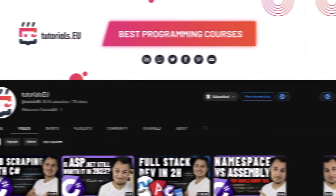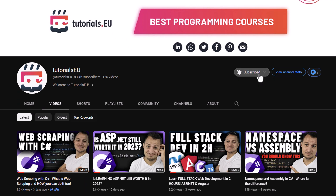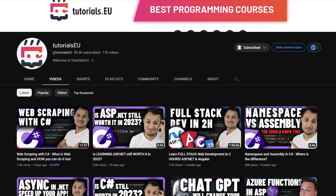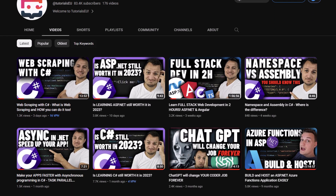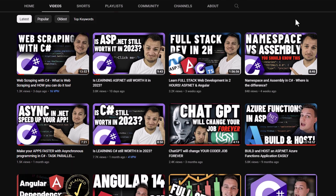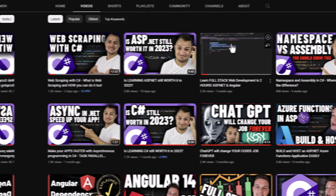By the way, if you want us to go more in depth with any of these tips and potentially make a full tutorial out of it, please let us know in the comments below.